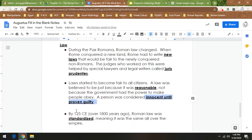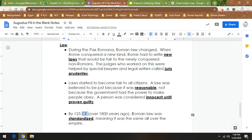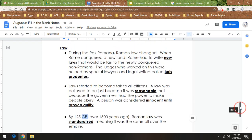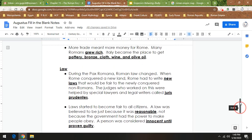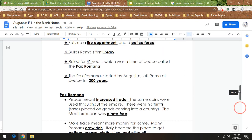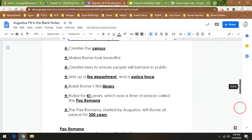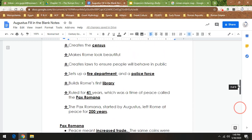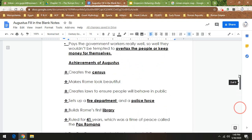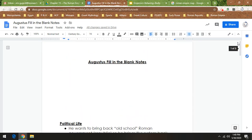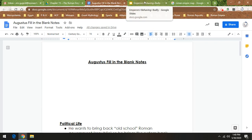Now, by 125 CE, yes, not BCE, CE, like past year zero, Roman law becomes standardized, meaning it was the same all over the empire. Now, what happens next in Rome? It's a really good thing over these next years that I'm about to talk about that the Romans were at peace because there's about to be lots of crazy people in charge. So, here's what happens next. My little emperors behaving badly.